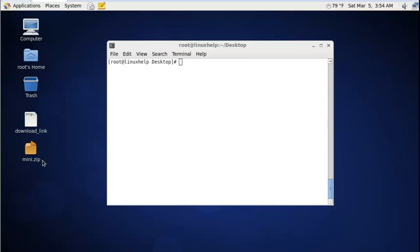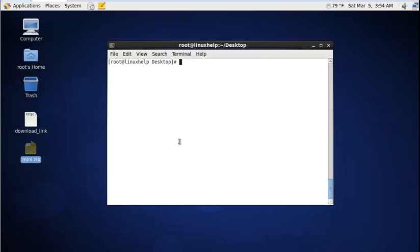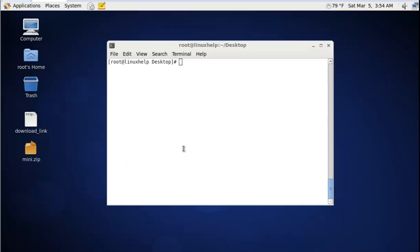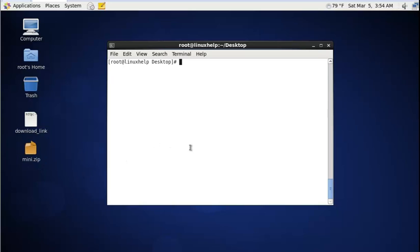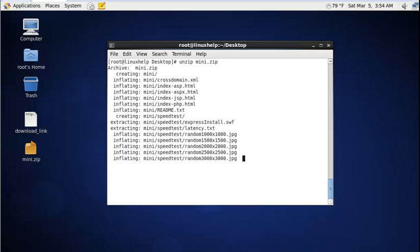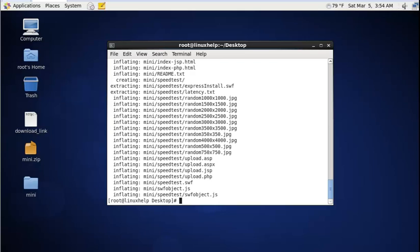After downloading the mini.zip file, you need to extract it. The command is unzip followed by the zip file name. Now the mini.zip file is extracted.